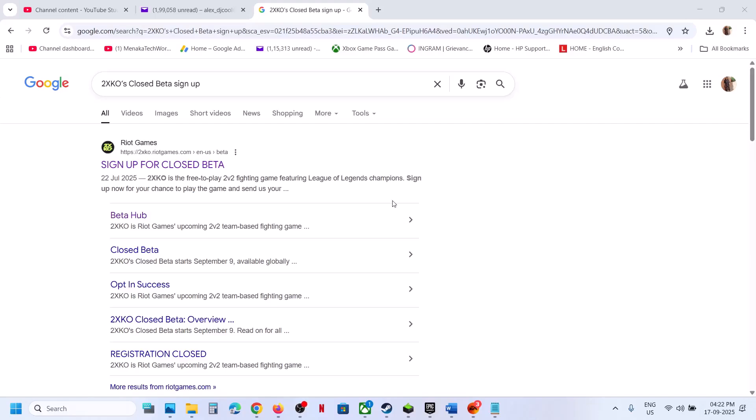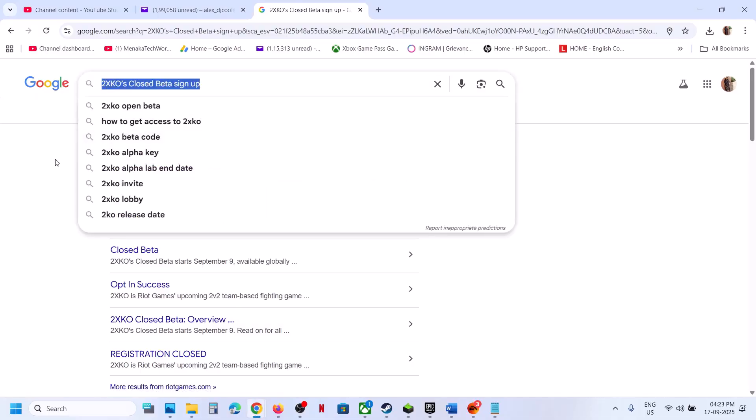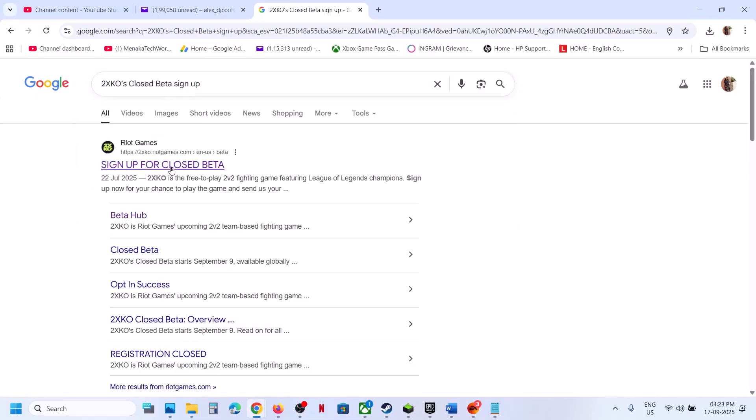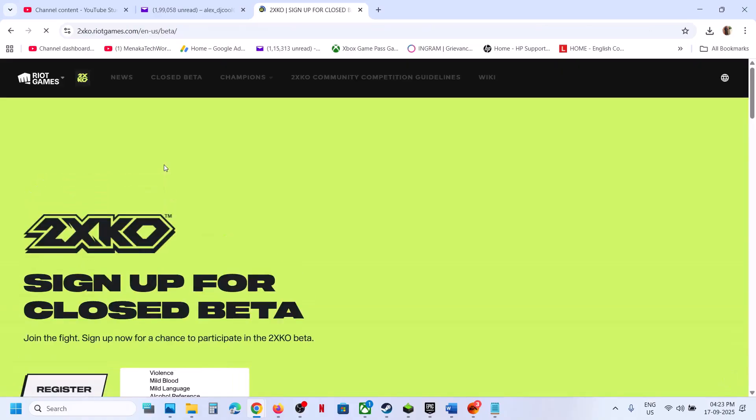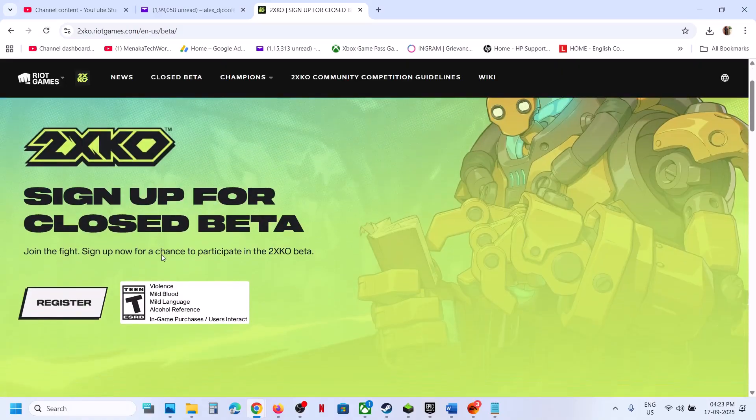To sign up for closed beta, you can just search in Google 2xKO closed beta sign up and then you can go to the Riot Games official website.